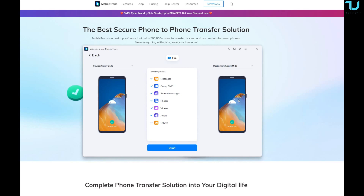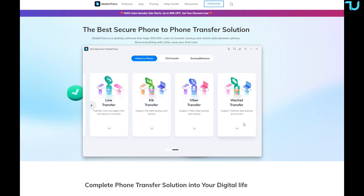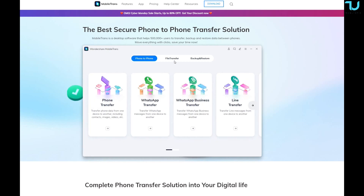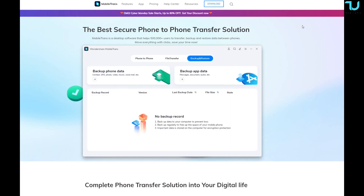I hope you enjoyed this video. Please follow my YouTube channel for more Wondershare product reviews. As I mentioned, MobileTrans is not just for WhatsApp — it also supports Viber, Line, Kik, and WeChat transfer, plus file transfer, backup, and restore. Have a great day, and the download link will be in the description!